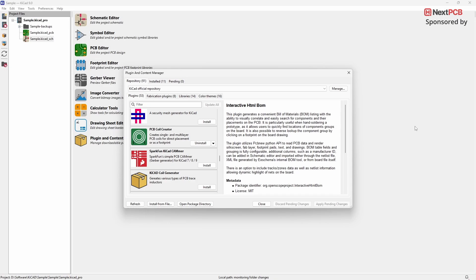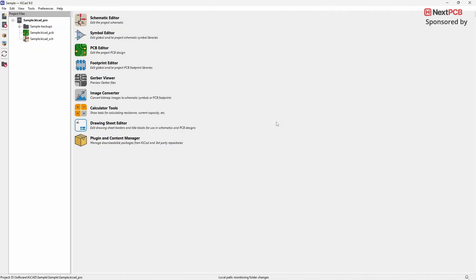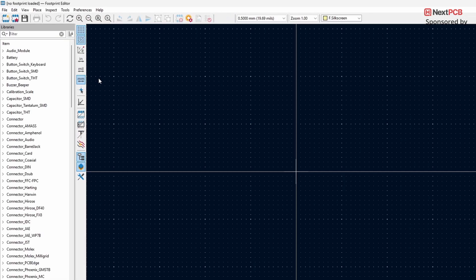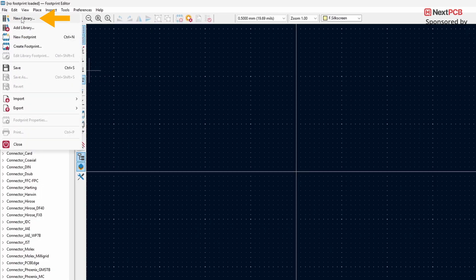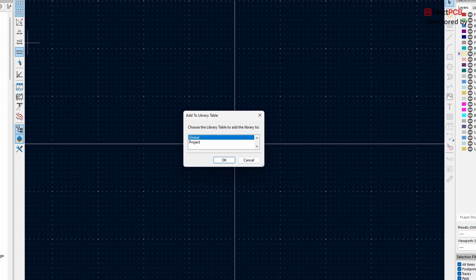The next plugin we'll look at is the PCB Coil Creator. This plugin allows you to create custom coils directly for your PCB circuit. Let's go through the steps. First, go to the Footprint editor, click on File, and create a new library.